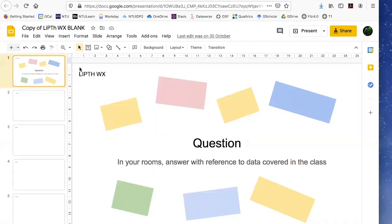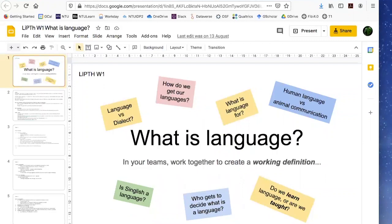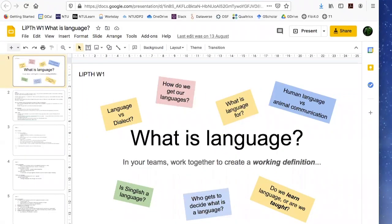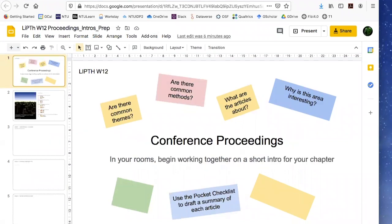To give you an example of what this might look like in a more real scenario, here is our week one question: what is language? In the most ambitious version of this task, our students worked together to craft a full conference proceedings based on the work that they had done in their student projects.